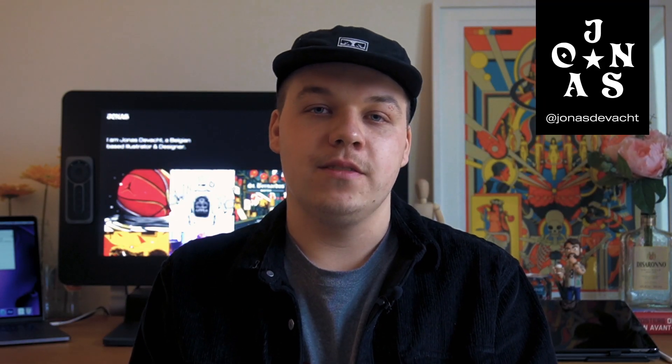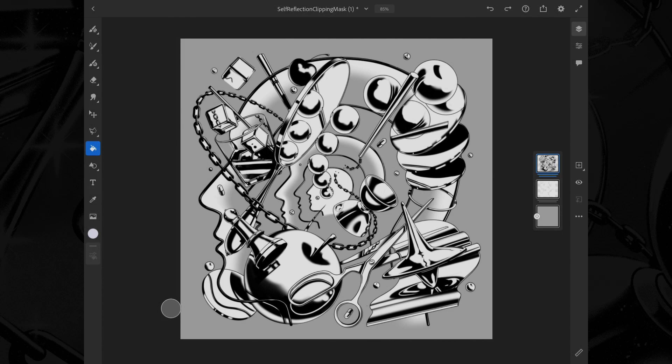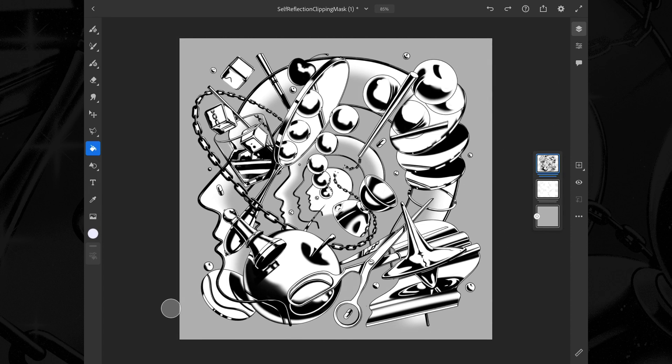Hey everyone, I'm Jonas de Wacht, a freelance illustrator and designer from Belgium, and in this video I'm going to show you how I quickly change colors in an illustration using Adobe Fresco. In the beginning stages of creating an illustration I tend to use temporary colors. This completely allows me to focus on the lines of the artwork rather than being too picky about colors from the start.